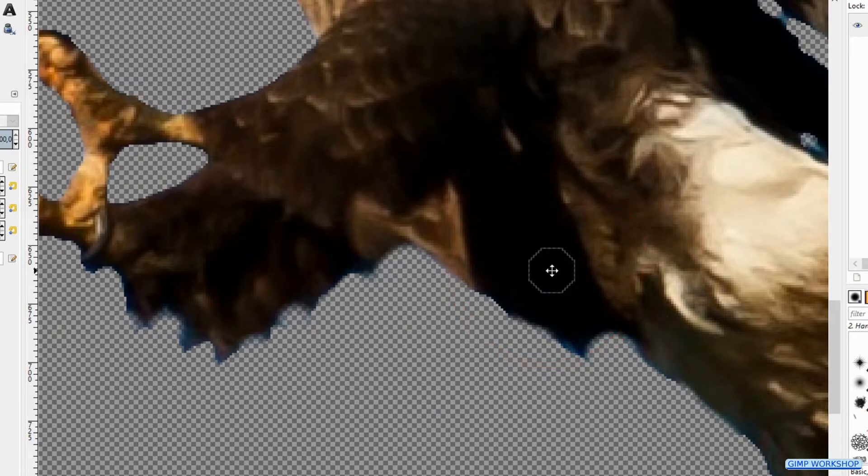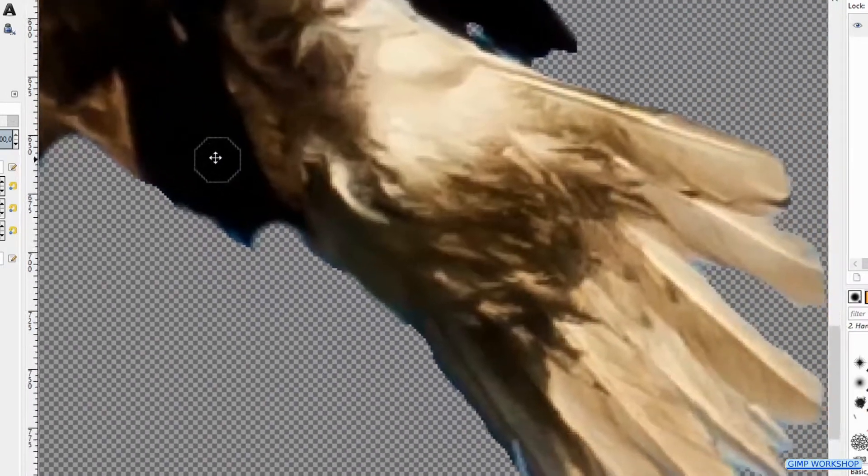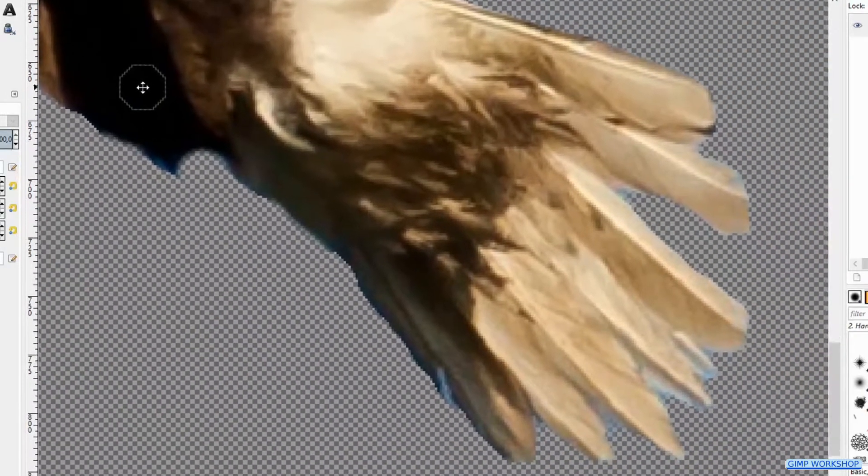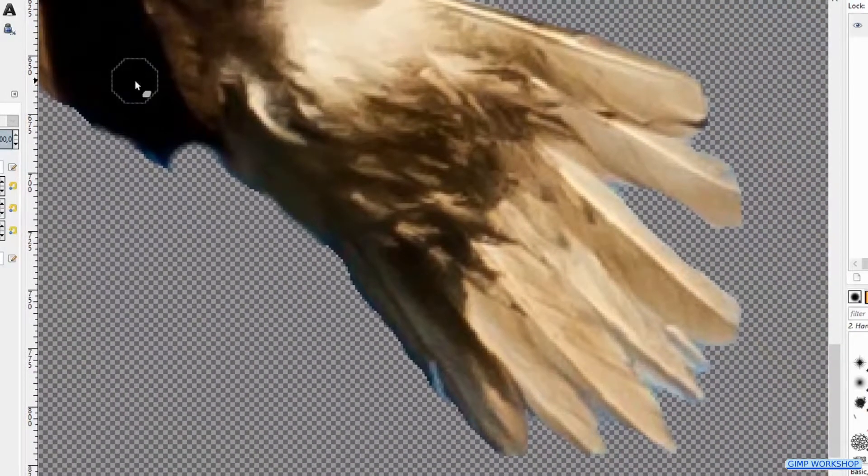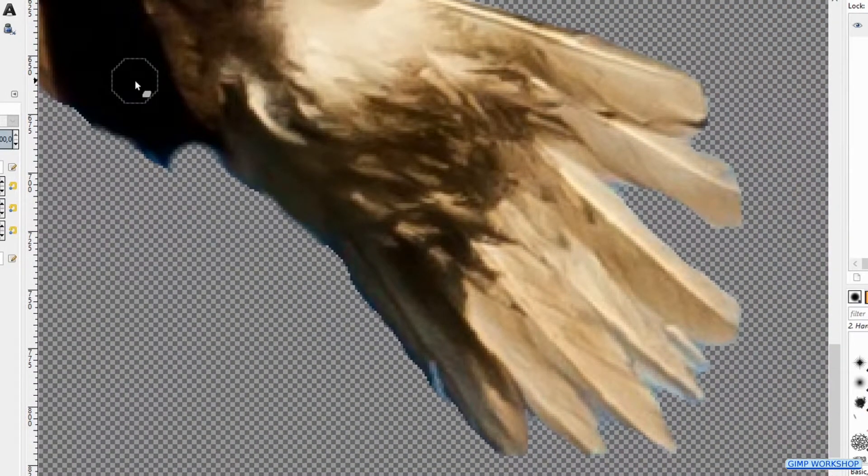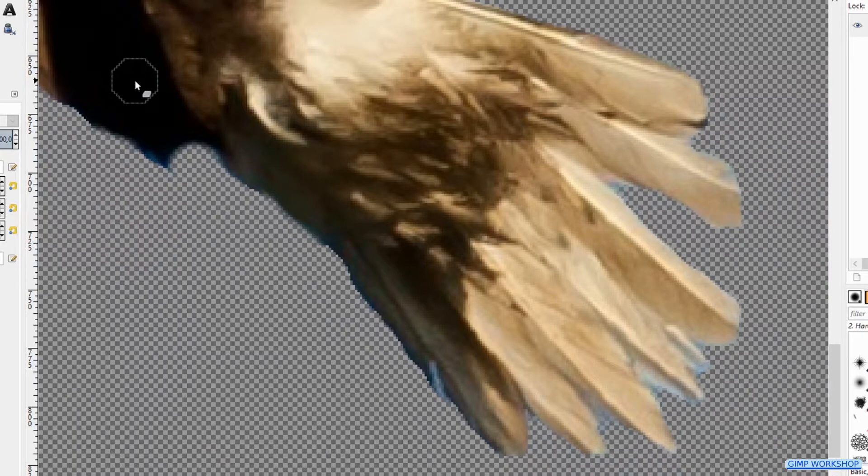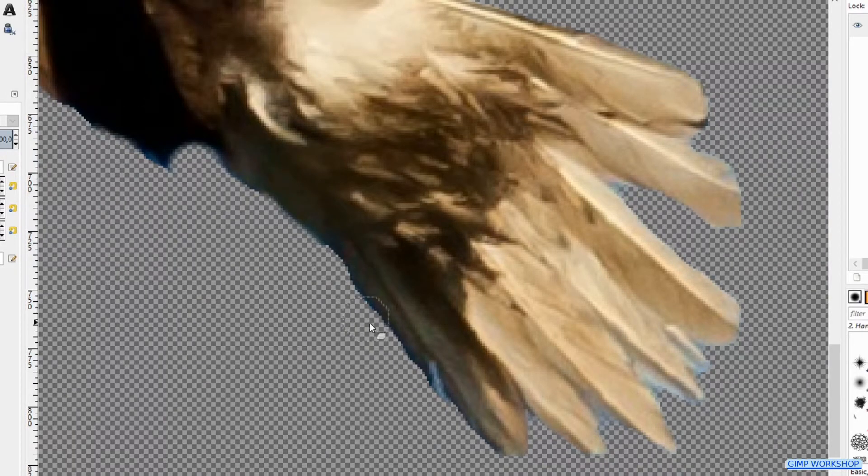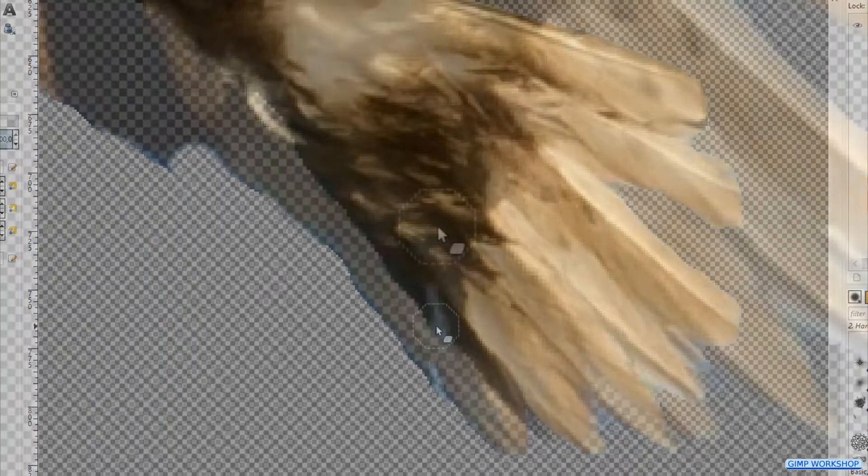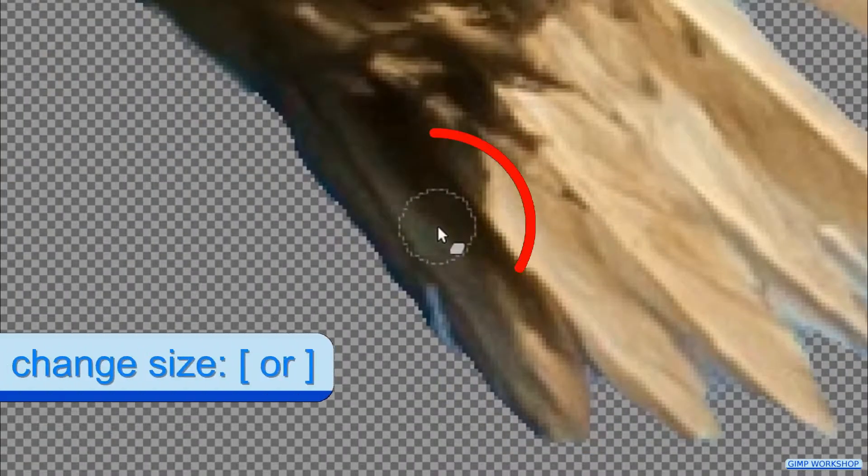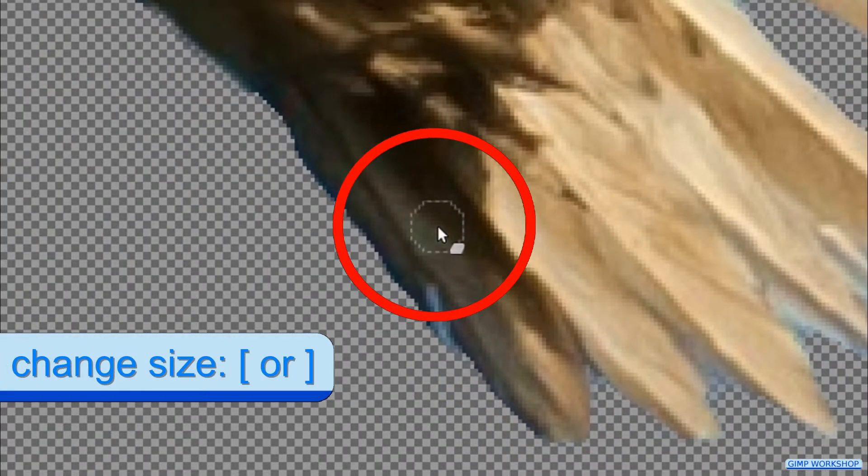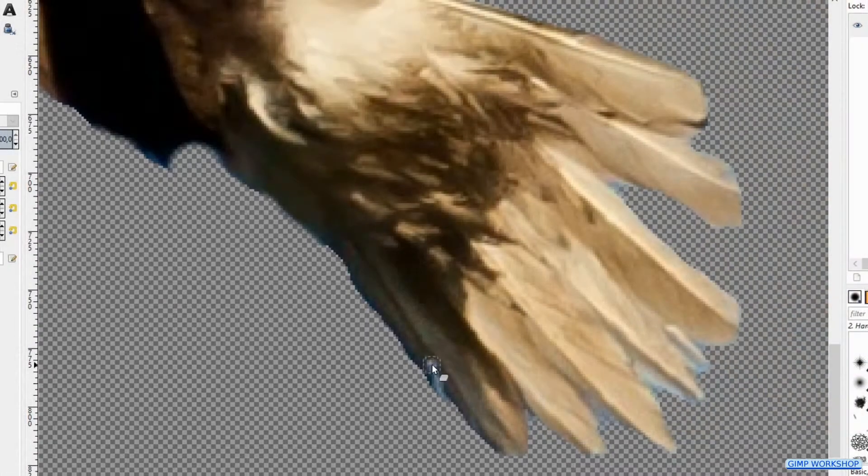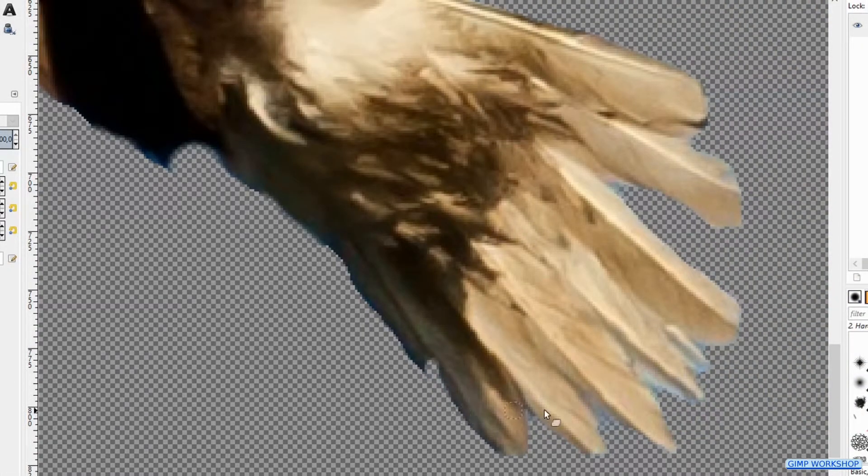When we press and hold the space bar, the eraser tool changes into the navigation cross and we can by moving the mouse without clicking, move the image. When we release the mouse, we have the eraser tool again. Adjust if necessary the brush size using the bracket keys. Check the edge for more blue areas.